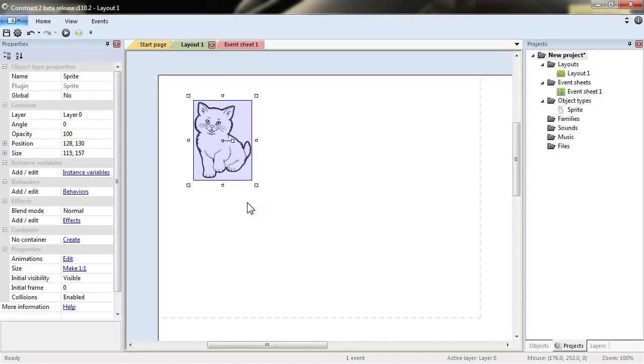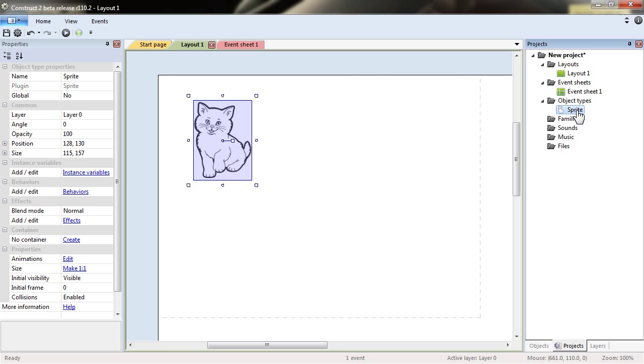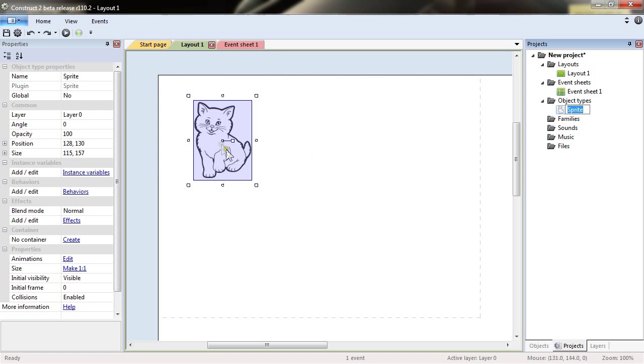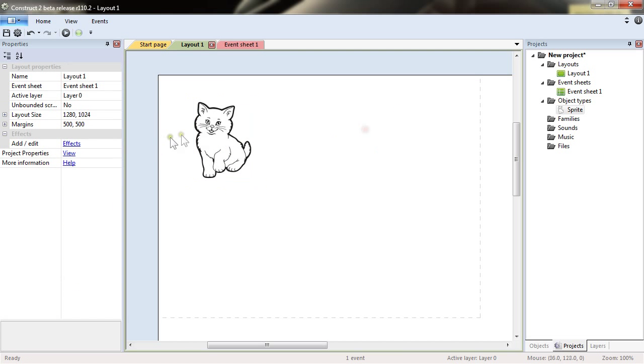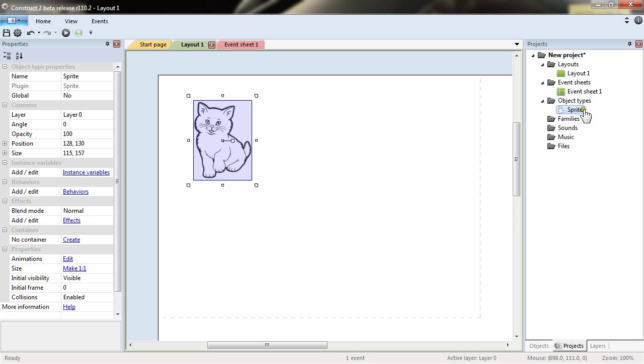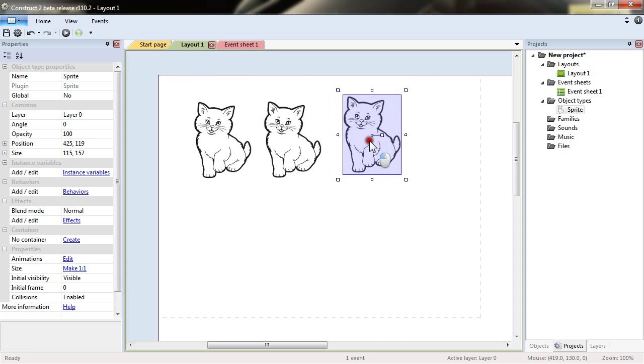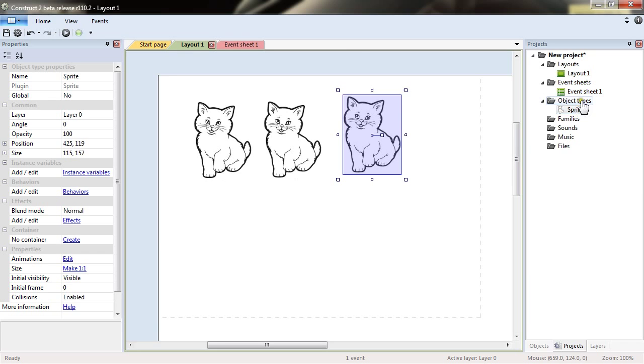It is important in Construct 2 to understand the notion of object type. The sprite here with its properties is an object type, and the actual sprite I see in my layout view is an instance of this object type. I can copy instances by holding down the control key and drag dropping the sprite. Now I have three instances of the object type sprite.